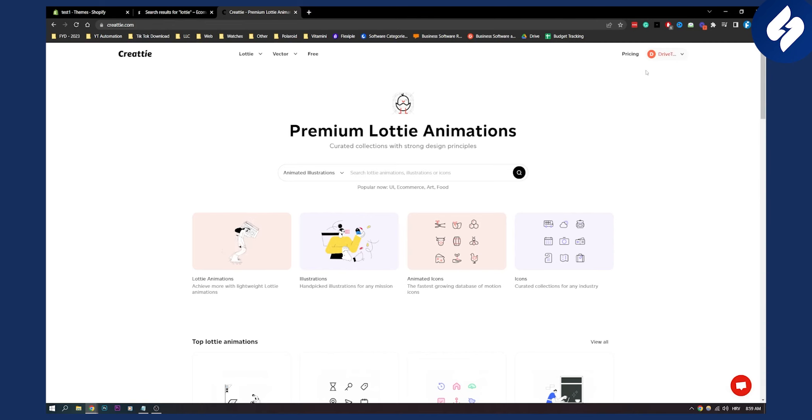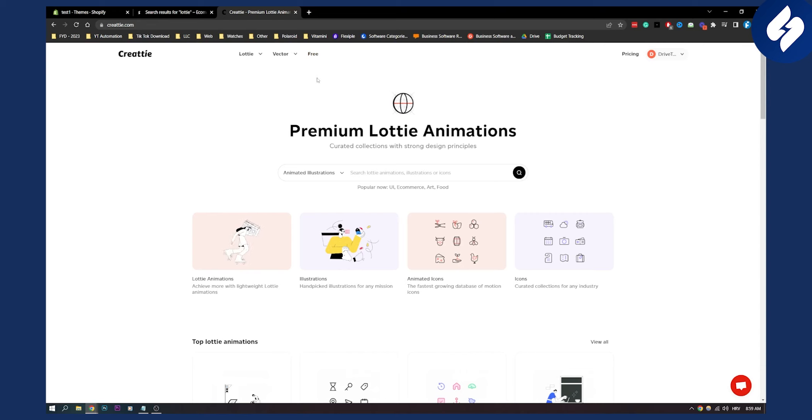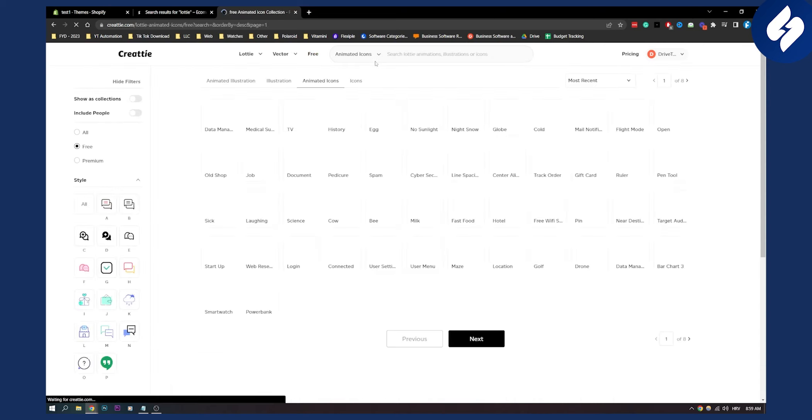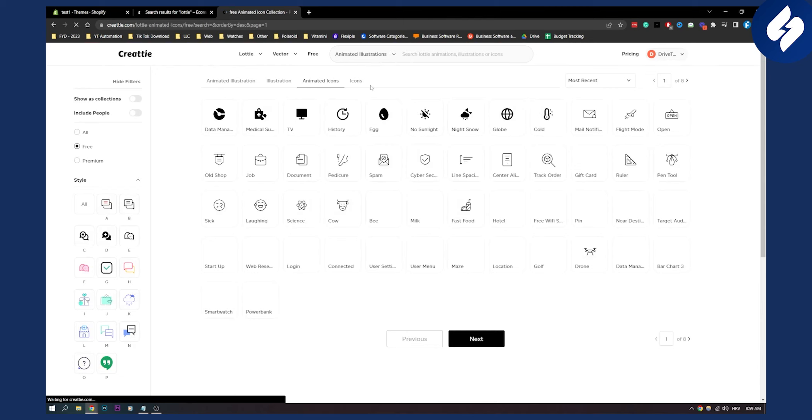Here you can sign in. This is a free platform but it also has some premium features as well. Let's go here to free and find an icon that we can use.